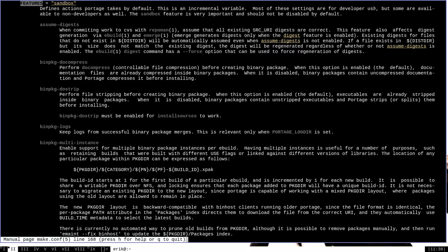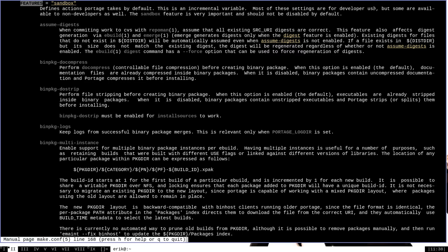If you were to turn off the sandbox feature, then that would cause everything that Portage installs to be built with root privileges and on the live file system. That's extremely dangerous and there's basically no reason that you as a user would ever want to turn off the sandbox variable. It's enabled by default in every profile on Portage and it should be enabled by default on your system, so you definitely want to leave that on.